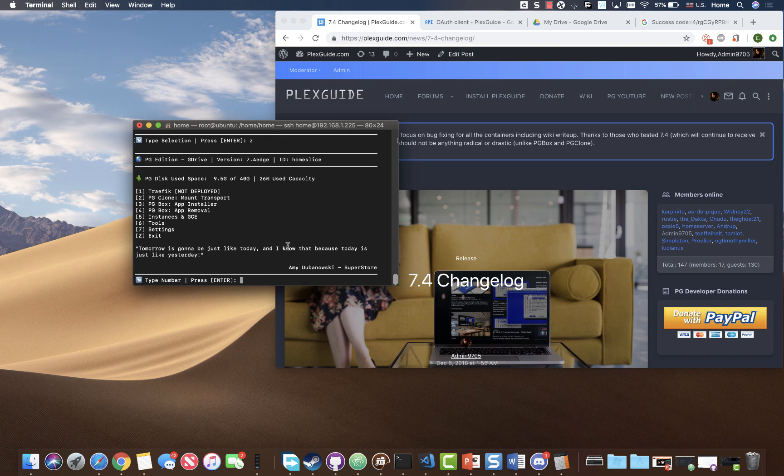Hey, this is admin from Plexguide. We're just gonna go ahead and install pgmove. This is pretty relatively simple. We're using pgclone, which is pretty new for 7.4 users and up.